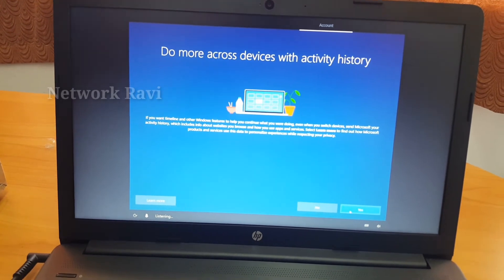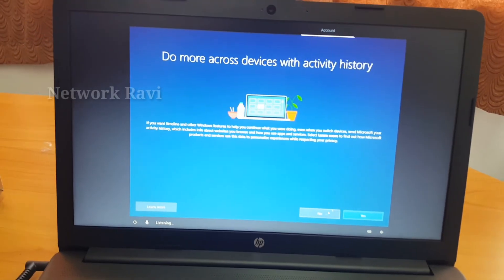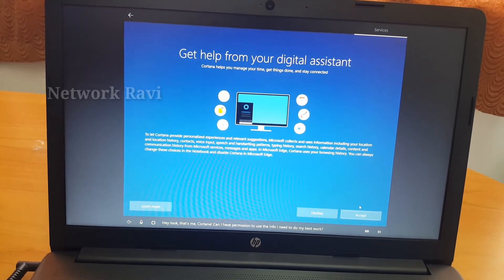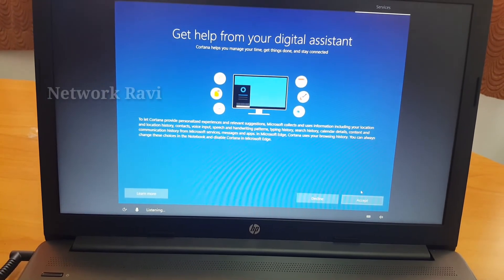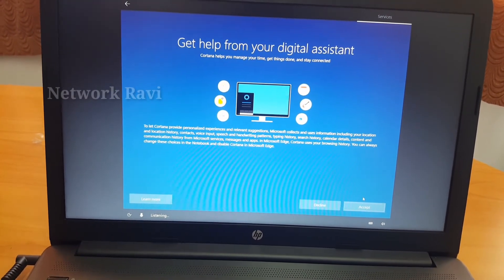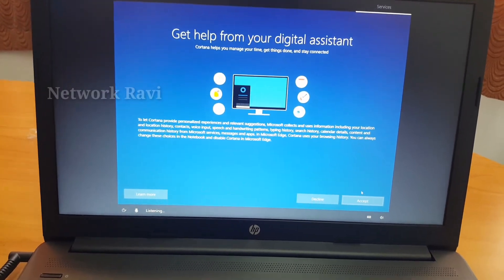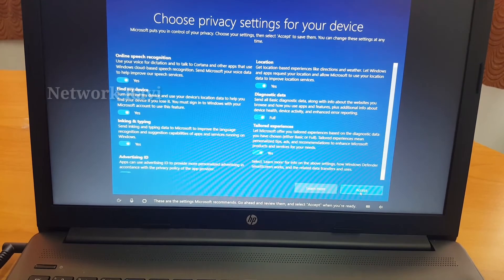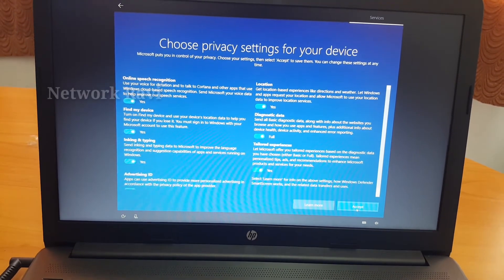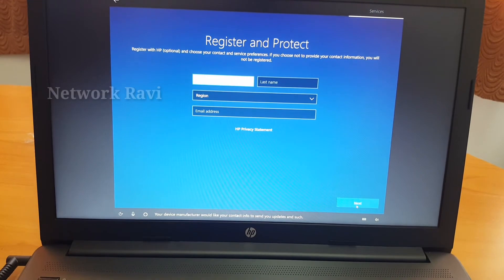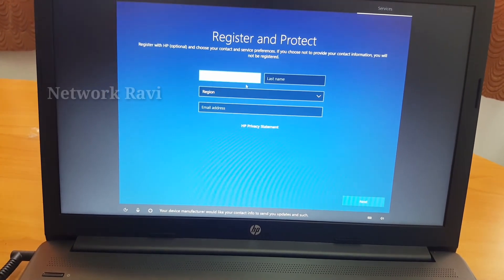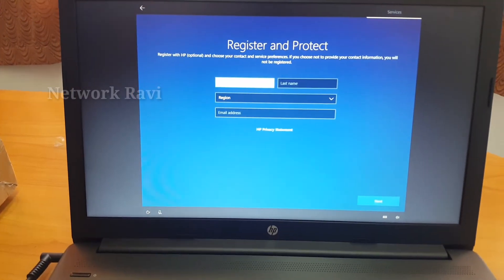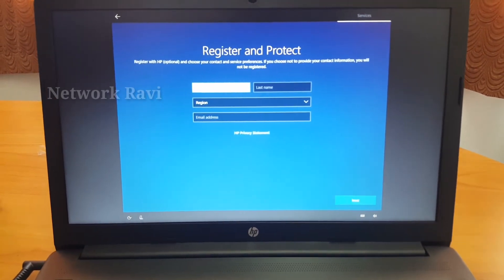Hey look, that's Cortana. Can I have permission to use the info I need to do my best work? These are the settings Microsoft recommends — go ahead and review them and select Accept when you're ready. There are privacy settings. This manufacturer would like your contact info to send you updates. In this step, there is a register and protect option — we will register with last name and email address. That is the HP privacy statement.